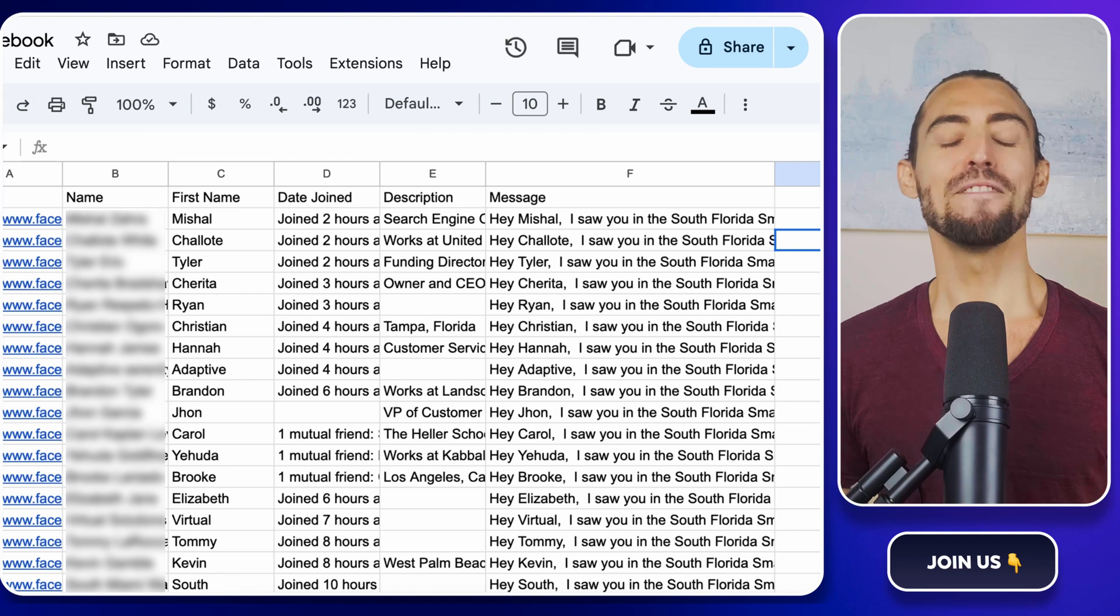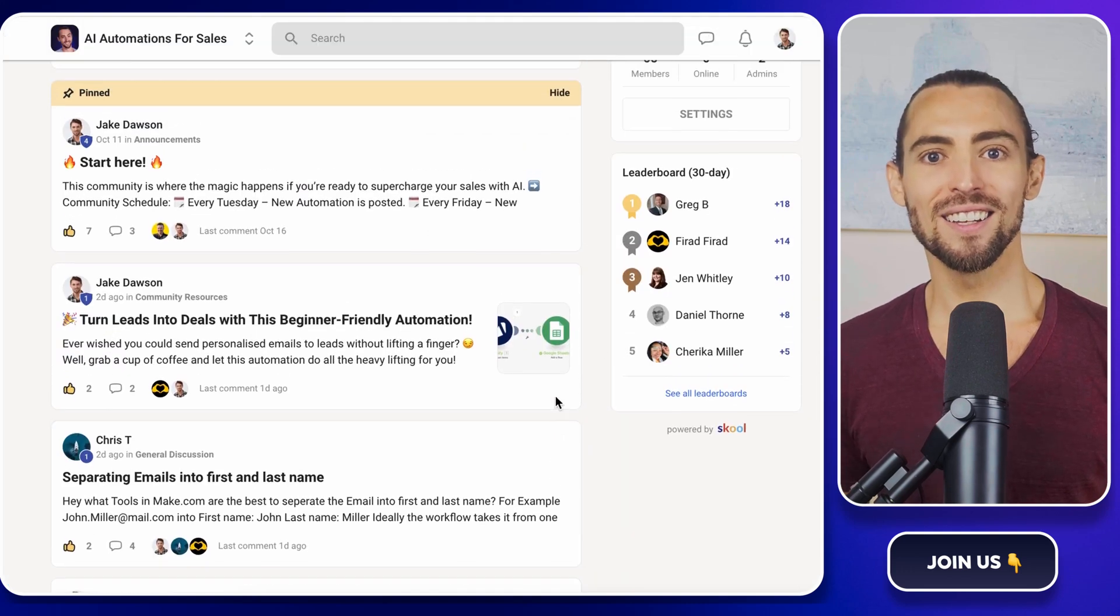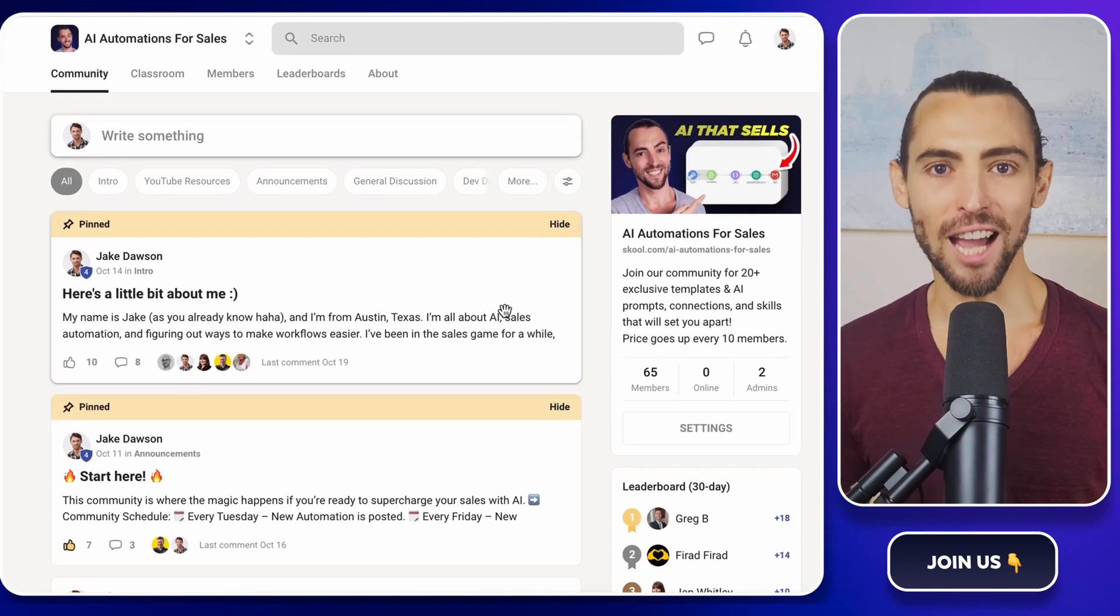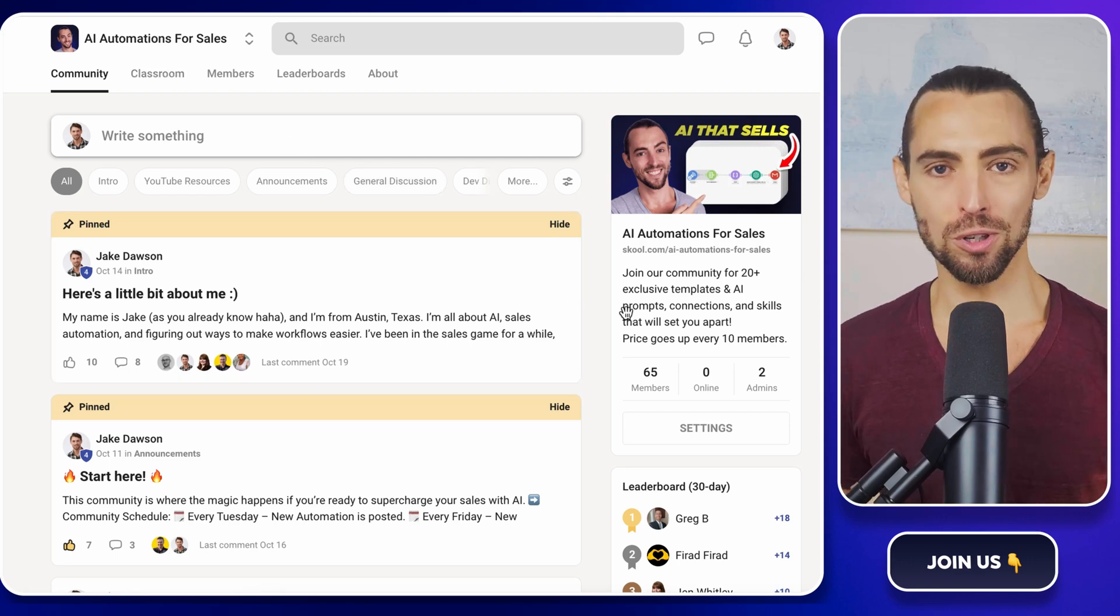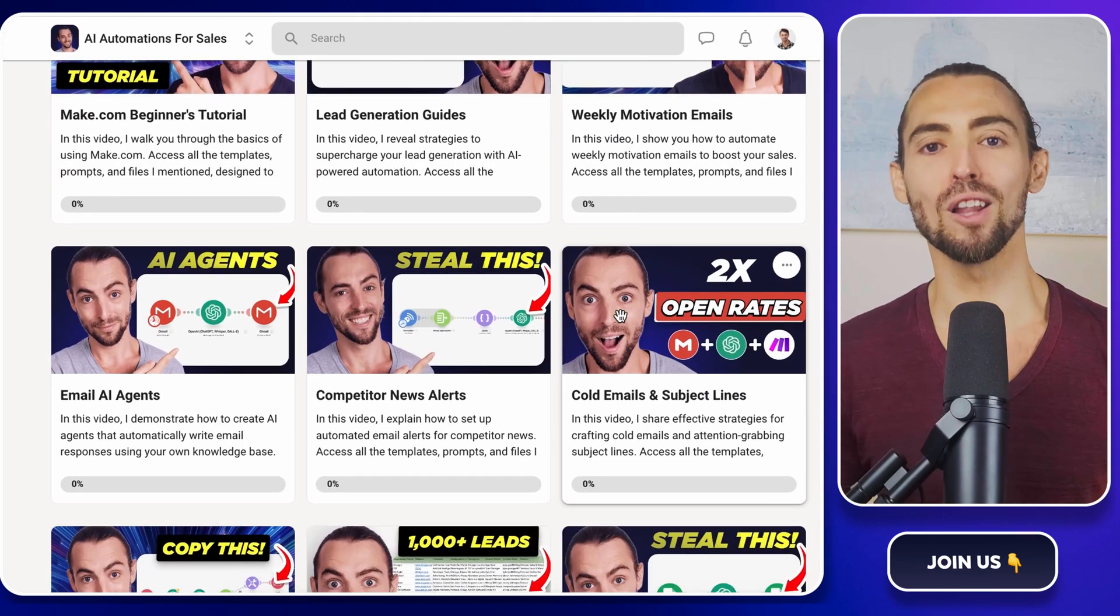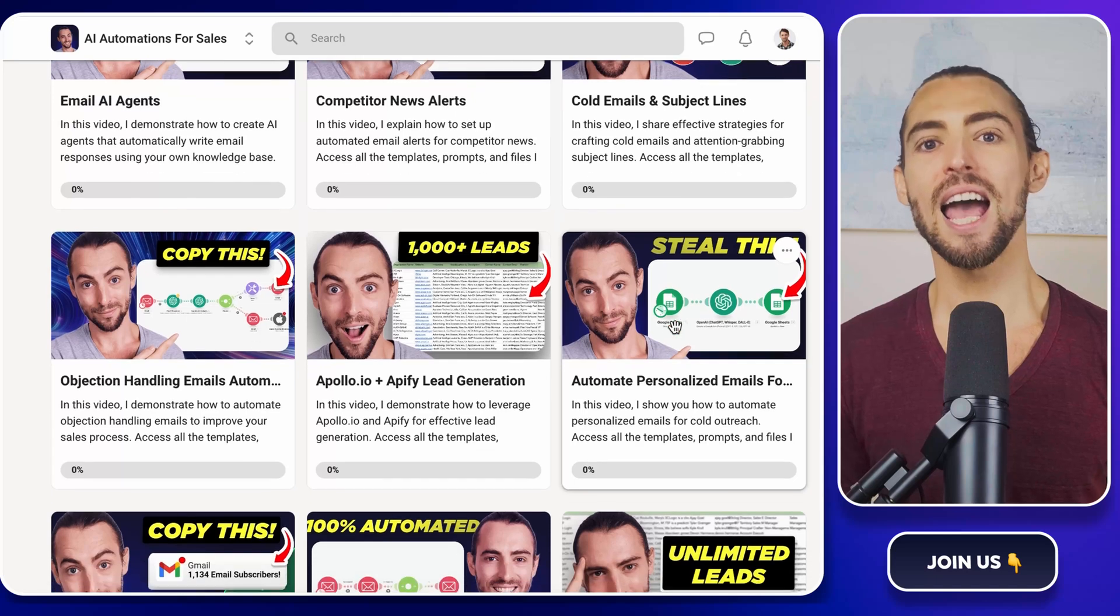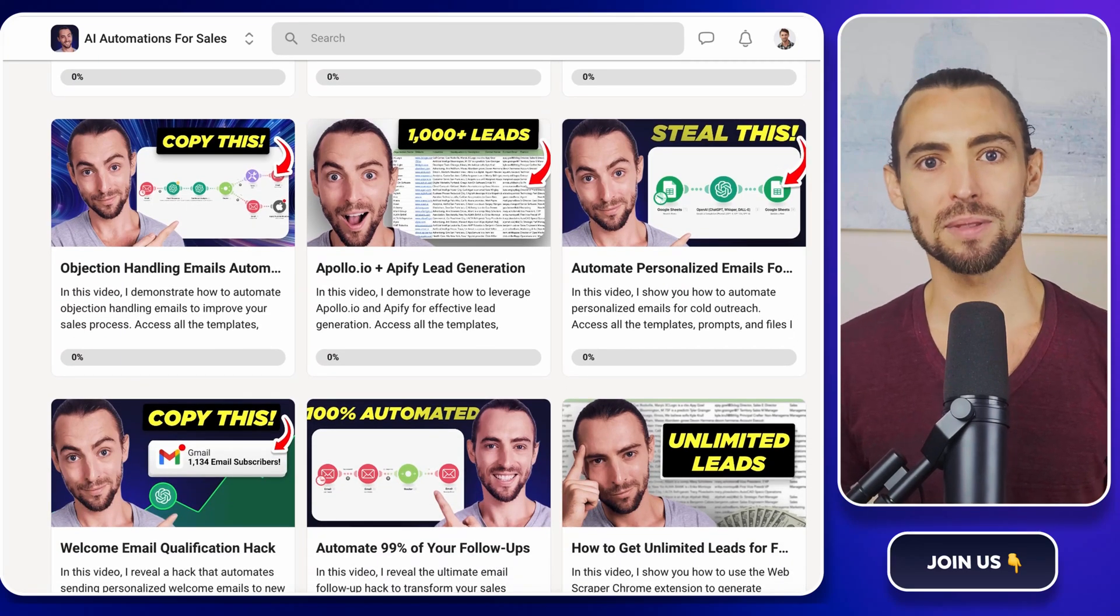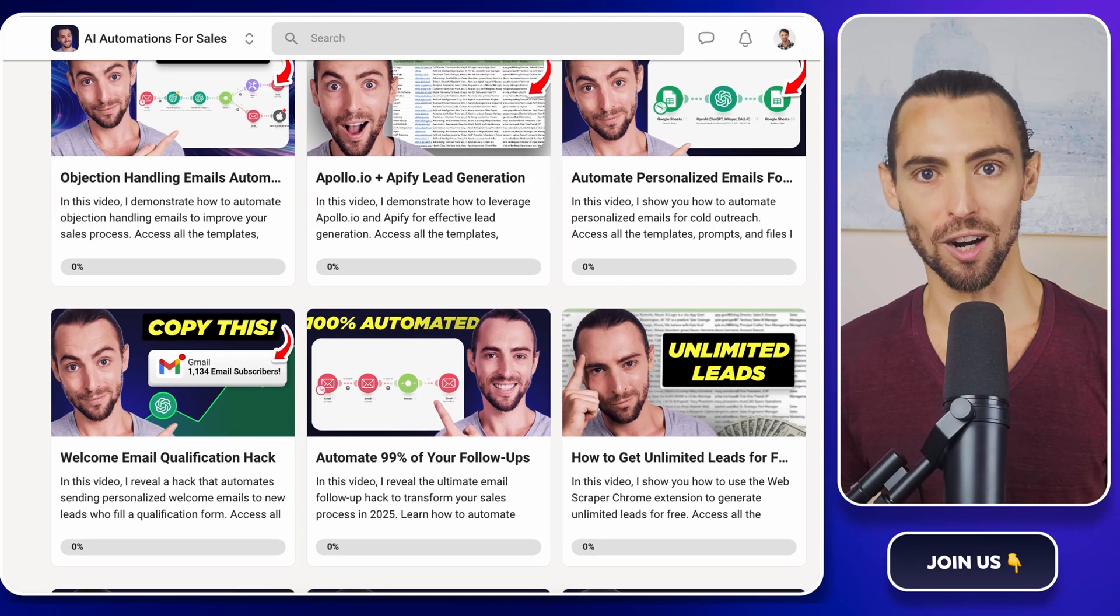And hey, if you're sitting here thinking, Jake, this is awesome, but what else do you got? I got you. Check out our school community. It's linked below. It's loaded with templates, resources, and a bunch of automation enthusiasts who are just as upset with streamlining life as we are.